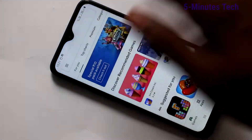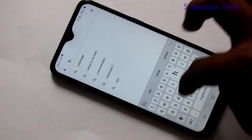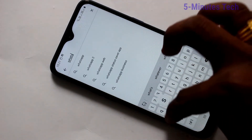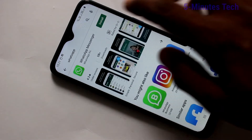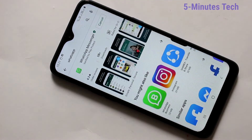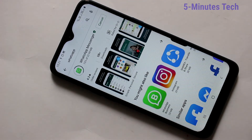If you want to install dual app for WhatsApp, first go and install WhatsApp from Google Play Store. Search WhatsApp in Google Play Store and install the WhatsApp app. Just wait a few seconds — WhatsApp is installing.